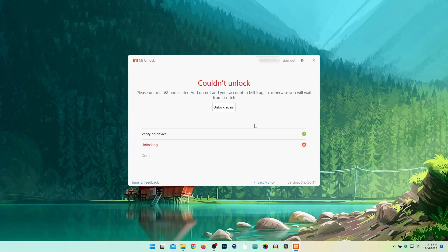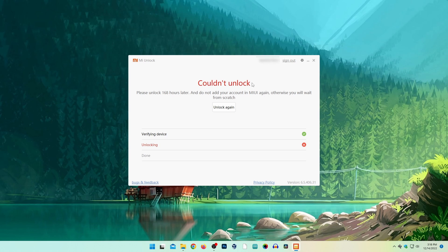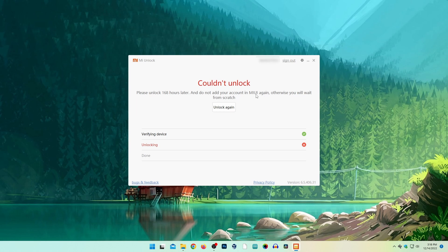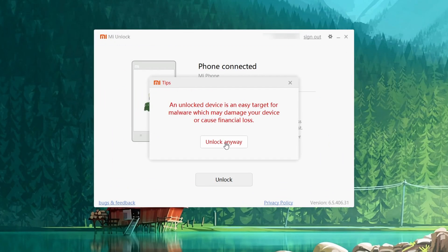Now if you see this failed message, you have to wait for the certain time shown on your screen before unlocking. After waiting for that time period, try again to unlock.